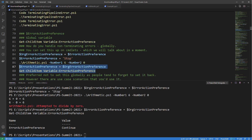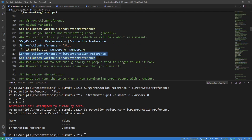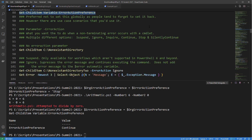It's preferred not to set ErrorActionPreference globally, as we humans tend to forget to set things back — however there are some use cases that require it. You can also do this on a cmdlet level using a parameter called -ErrorAction, which controls what happens when a non-terminating error occurs within a cmdlet. There are six different options: Suspend, Ignore, Inquire, Continue, Stop, and SilentlyContinue.